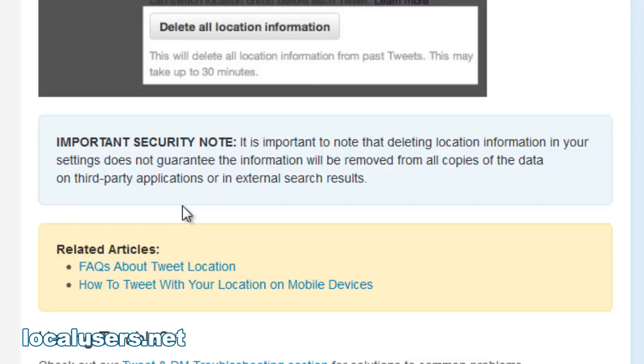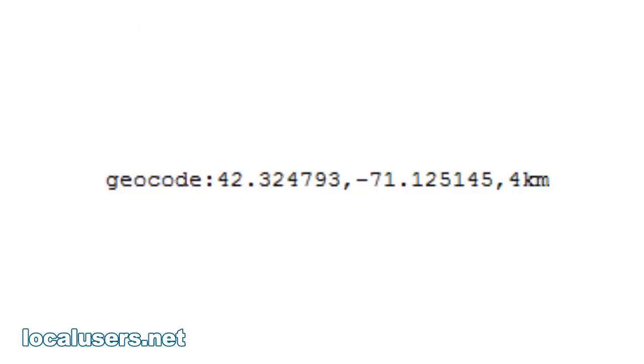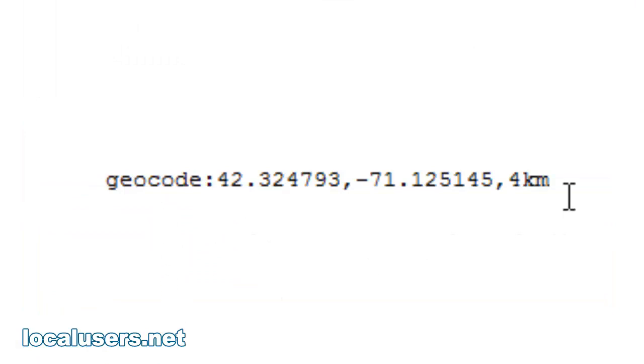We can exploit this. How you do that is with this code here: geocode, colon, latitude, longitude, and a kilometer radius out from that point.